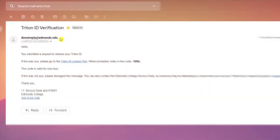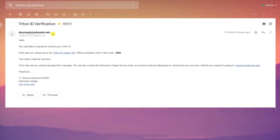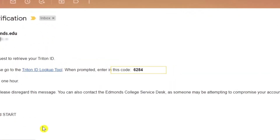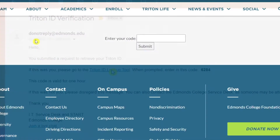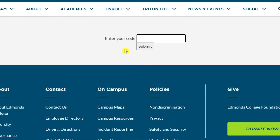This email will contain a unique four-digit verification code. Copy or write down this code and click on the Triton ID lookup tool link in the email. A new page will open and here you will enter the four-digit code. Click on submit.